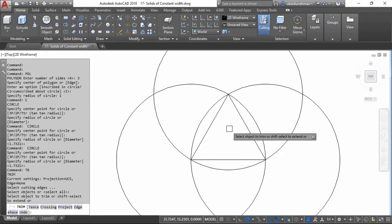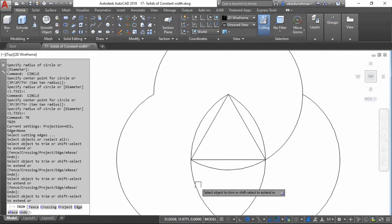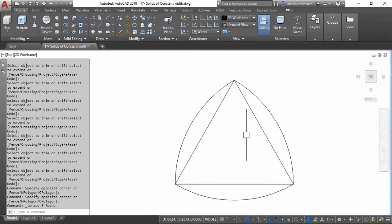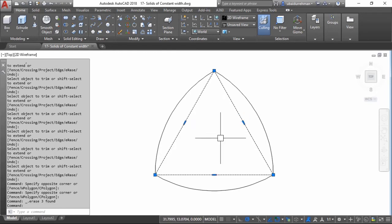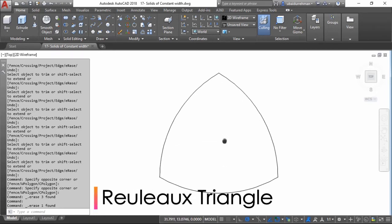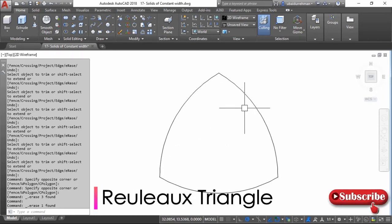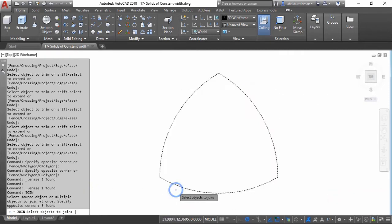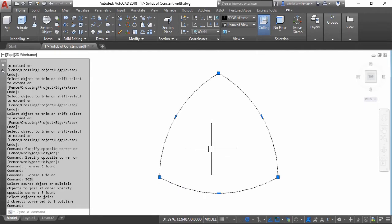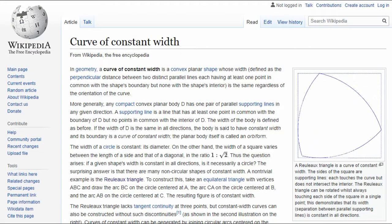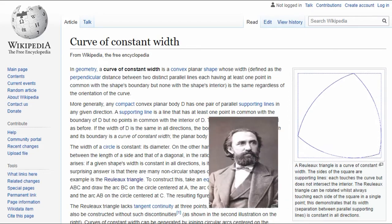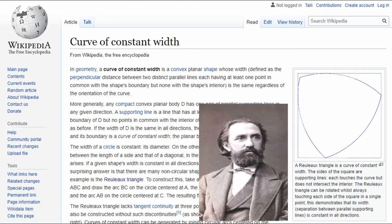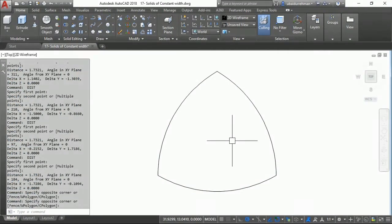Then I am going to trim and delete the outer portions of the circles, and I am also going to delete the triangle because we no longer need it. The shape left on the drawing is called a Reuleaux triangle. This figure has a remarkable property of constant width, which is a typical property of a circle. It is named after a German engineer, Franz Reuleaux.